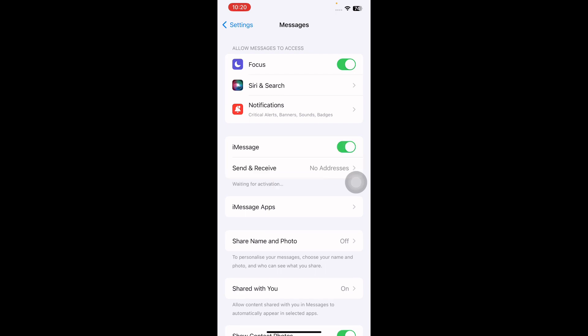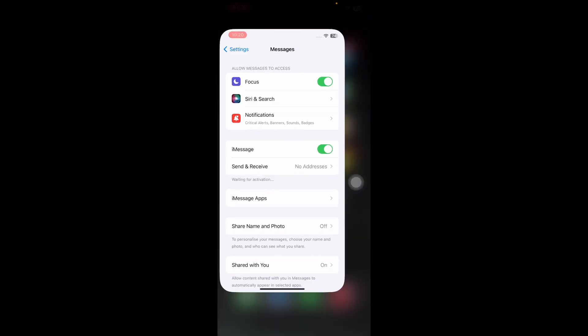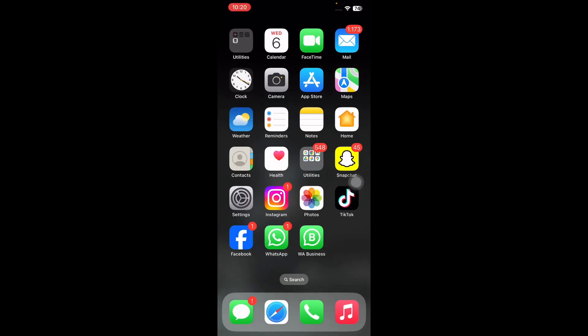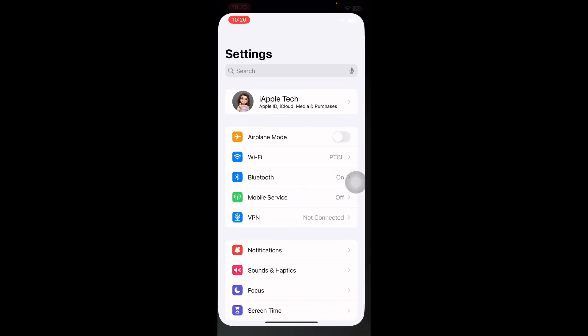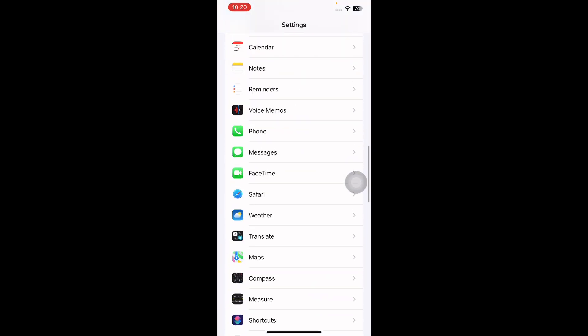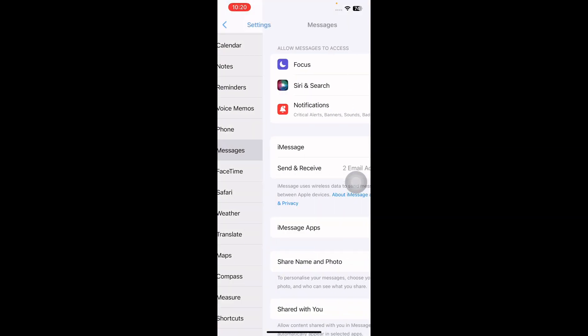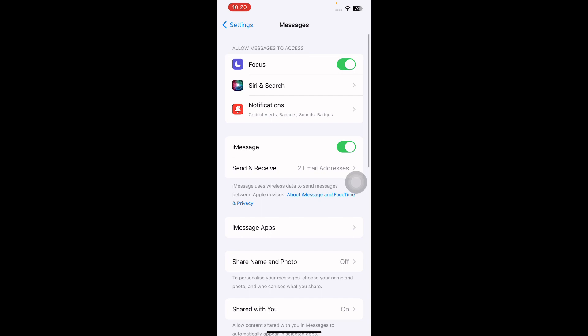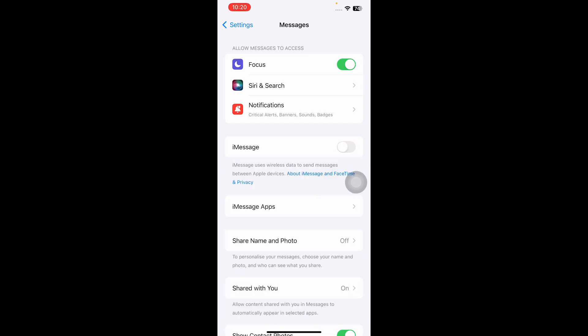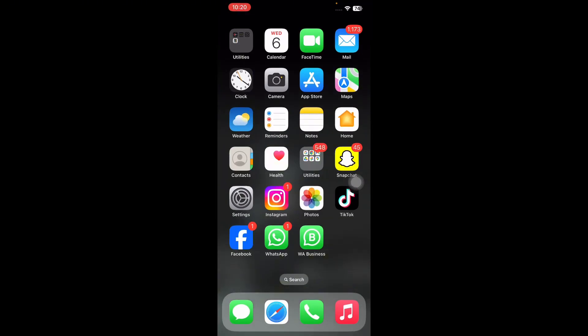The next step is send an SMS instead of iMessage. For this, go to your iPhone Settings and go to Messages. Tap on it and then turn off iMessage by tapping the switch next to it. Now your iPhone will send messages as SMS instead of using iMessage.